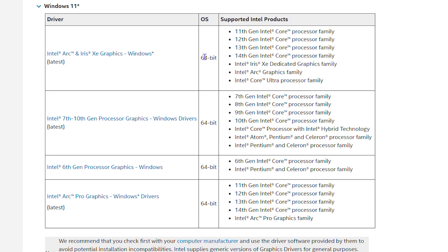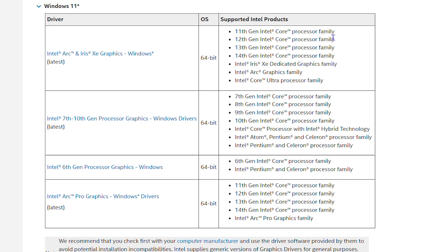As I said, I'm currently running the Iris, so I'll look for it under the Iris section. As you can see, it says Intel Arc and Iris Xe Graphics Windows Drivers here. I'm currently using the 11th generation, and as you can see, I have other versions there as well.